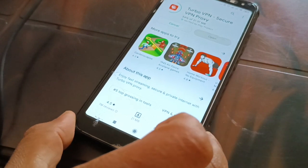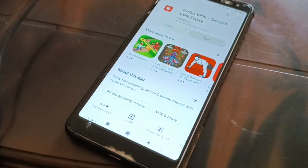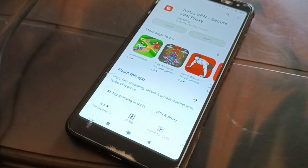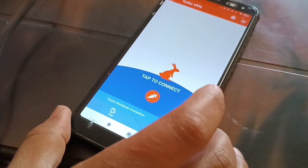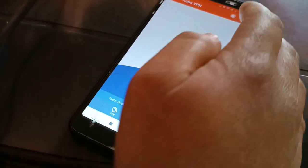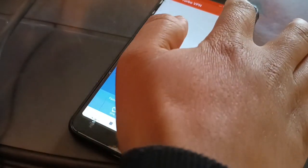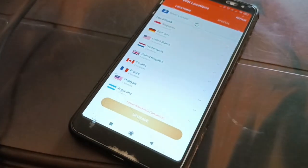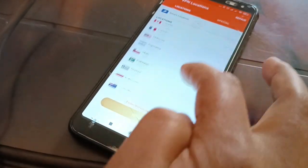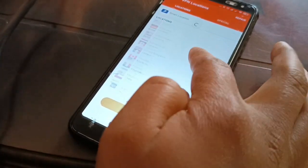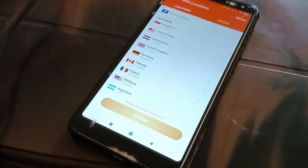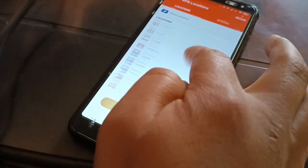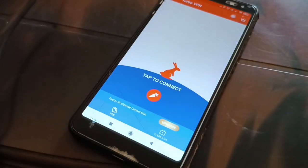Once the VPN is installed, connect your phone or PC to it. You can see there are a number of locations to choose from. Select a different location and try to connect to a different server, then try to log into TeraBox. This is the second thing to try.